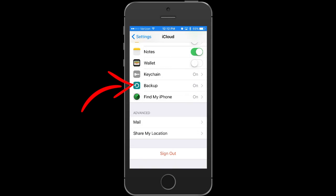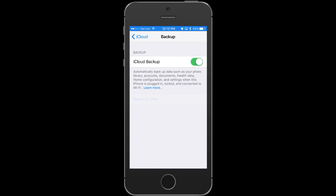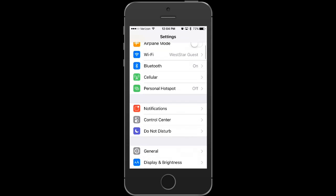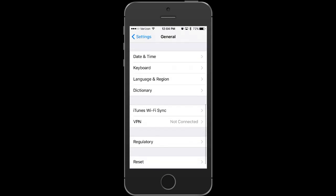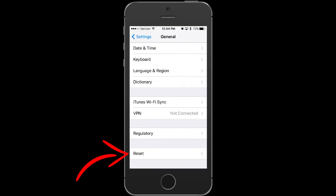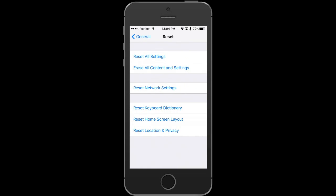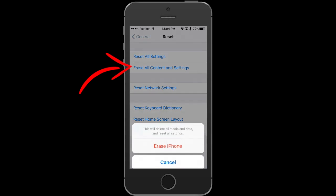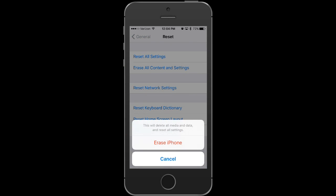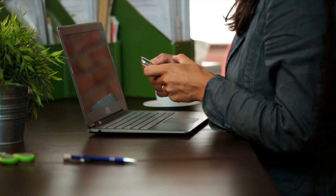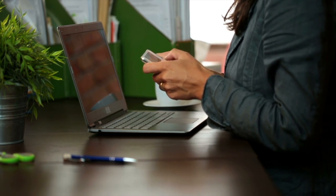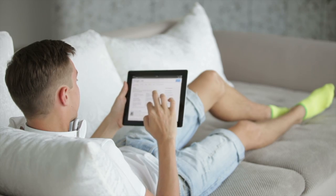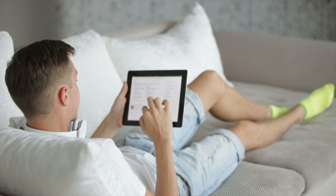To do this, first use iCloud to back up the device. Then go to Settings, General, and Reset. Tap Erase all content and settings to clear all apps and data from the device. Next, restart it. Sign in to iCloud when you set up your device and restore your backed up data.